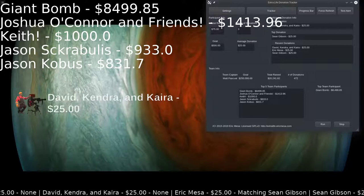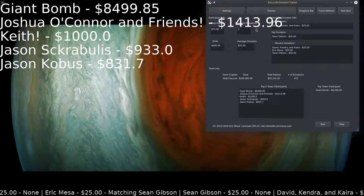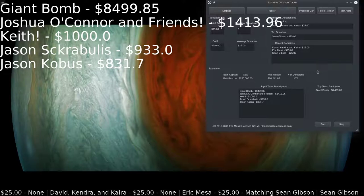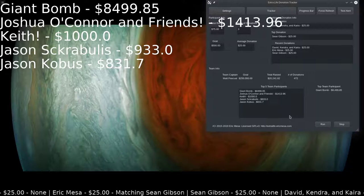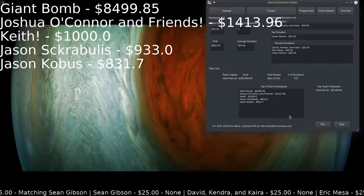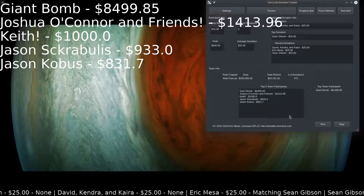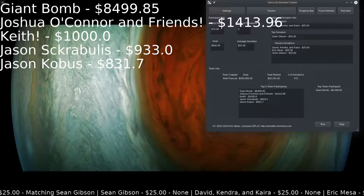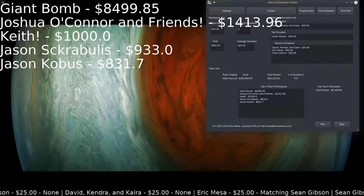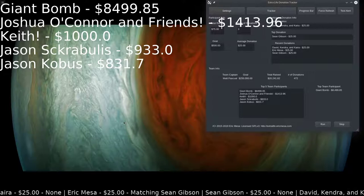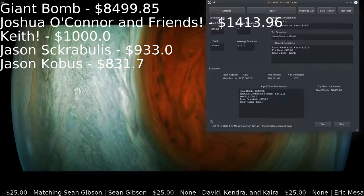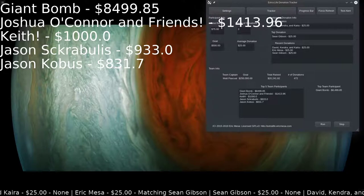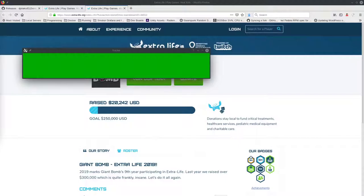When someone gives you a donation, it'll look like this: 'You got a donation!' You can see why it's important to have a transparent background on your image so the game shows through. Whatever your last donation was, that's what shows up there. That's all you need to know — just set up whichever text you want over whatever part of your game, whether it's a vertical list, horizontal scrolling list, or just the top donation.